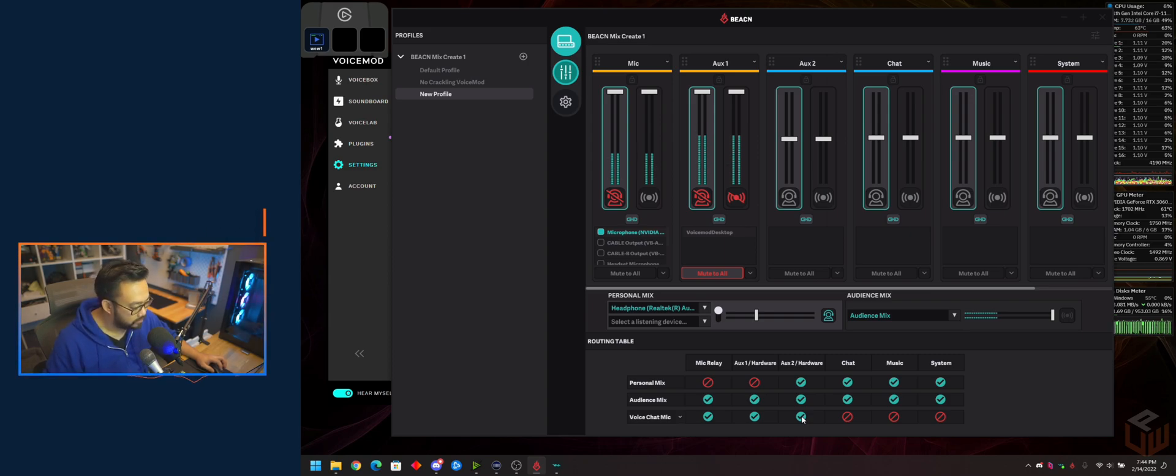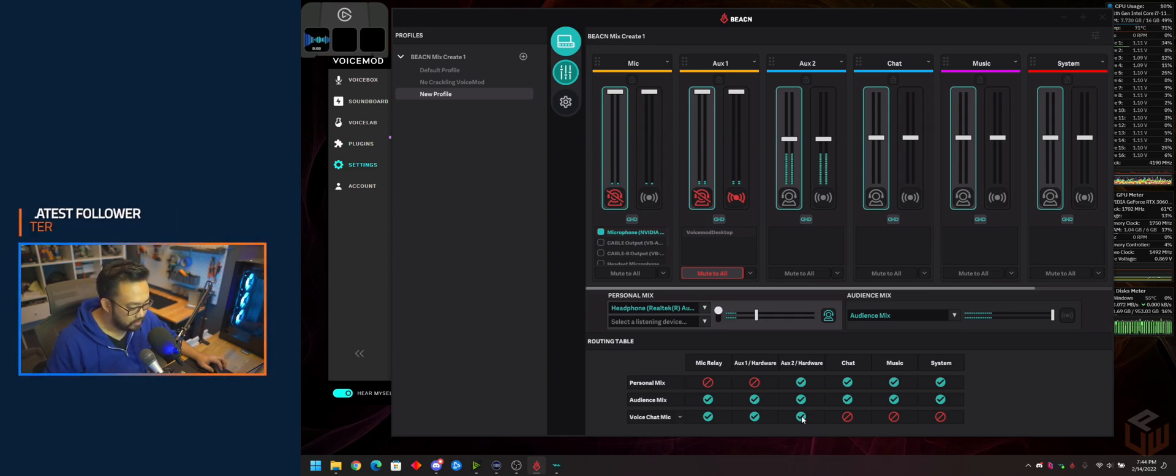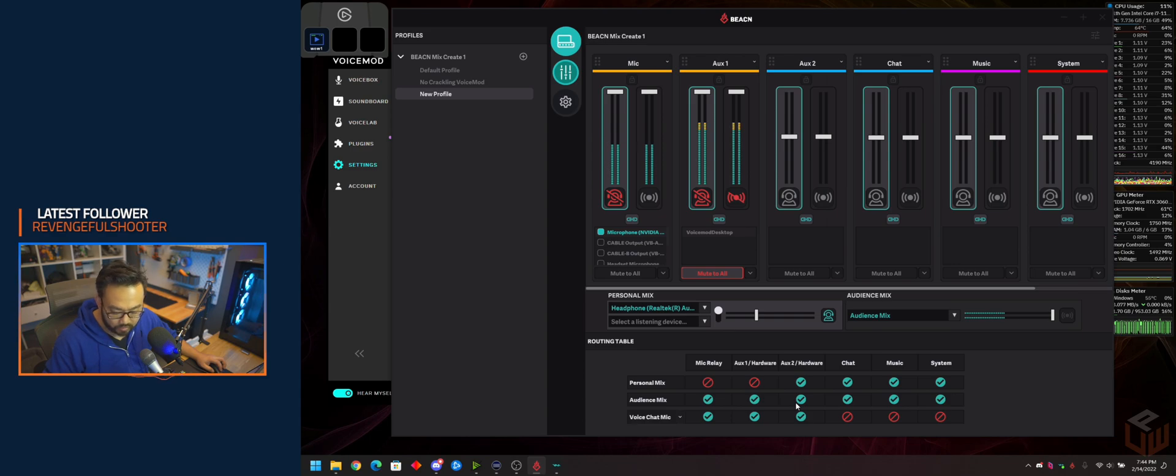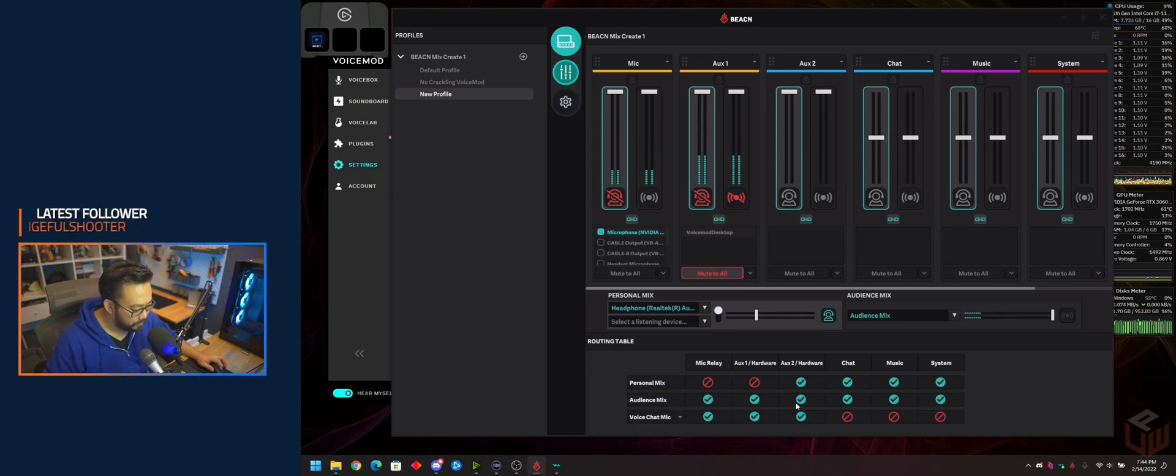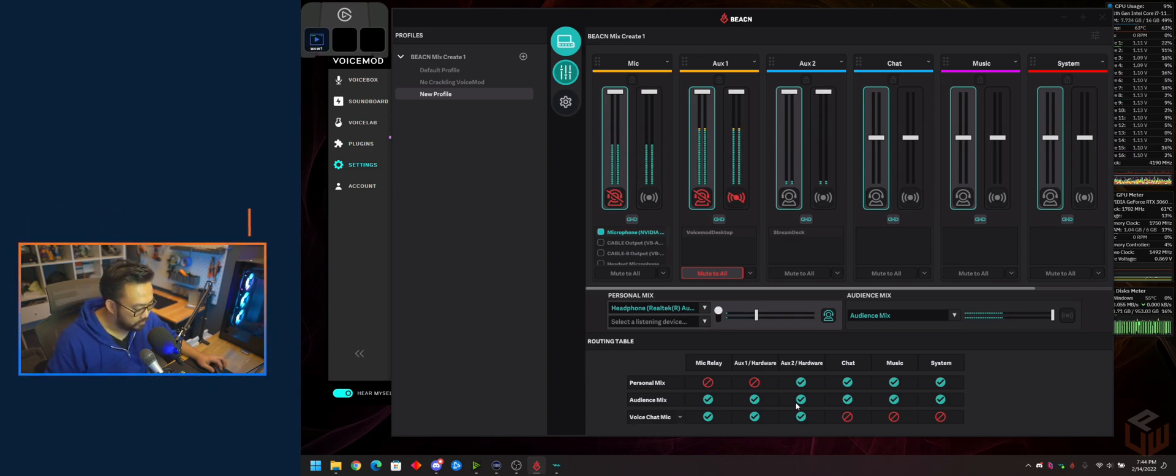Let's test the soundboard. Wow. That's a little low. I'm going to turn that up a bit in BeaconMix. Wow. There we go.